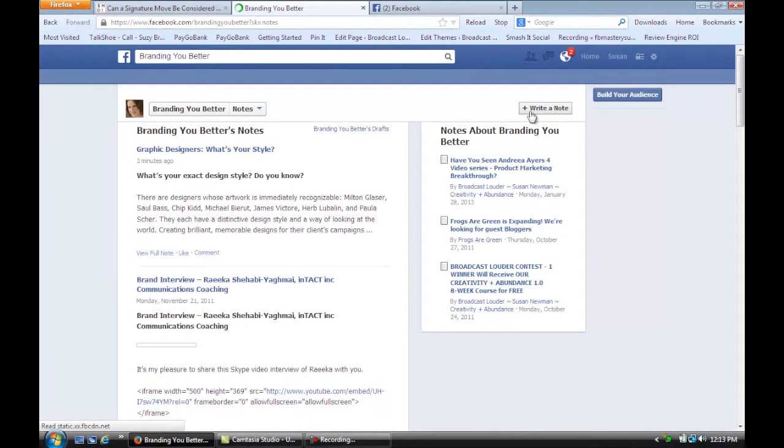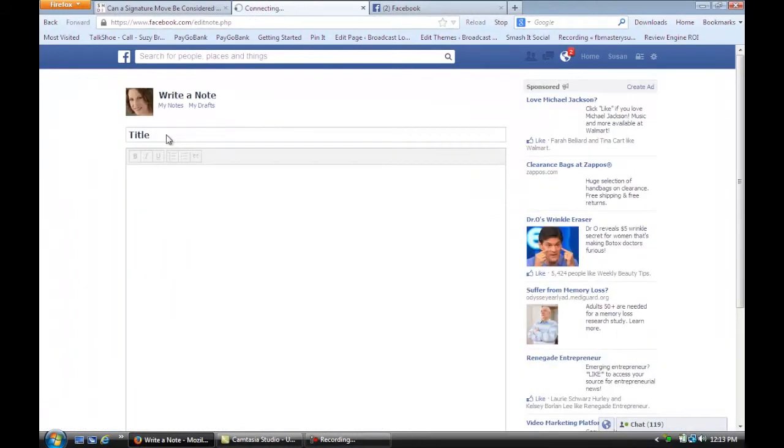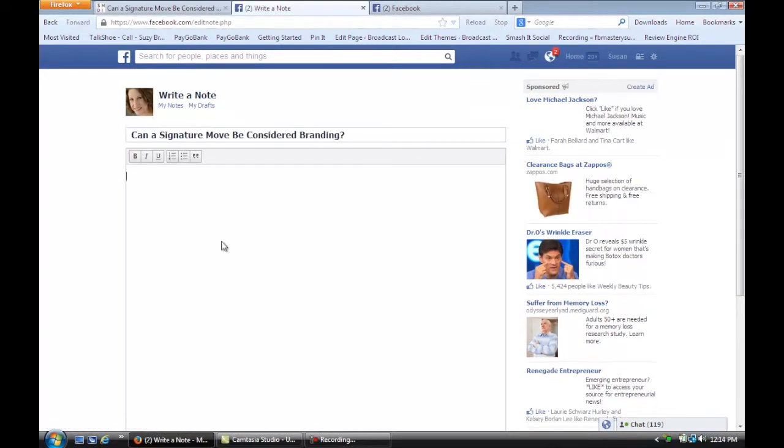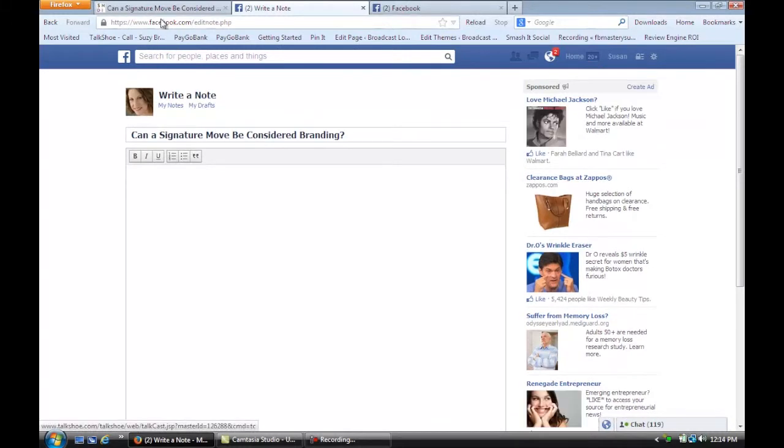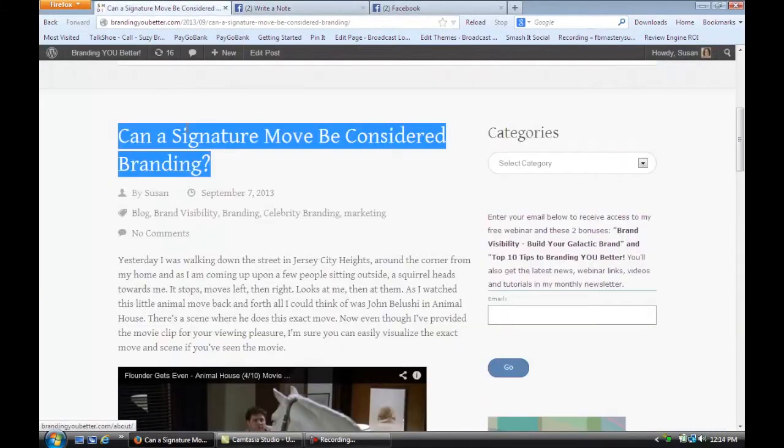And so I'm just going to click on this Write a Note, and you'll see now I have a space for my title. So I'm going to put it in, and then I'm going to move down to the body of the note.